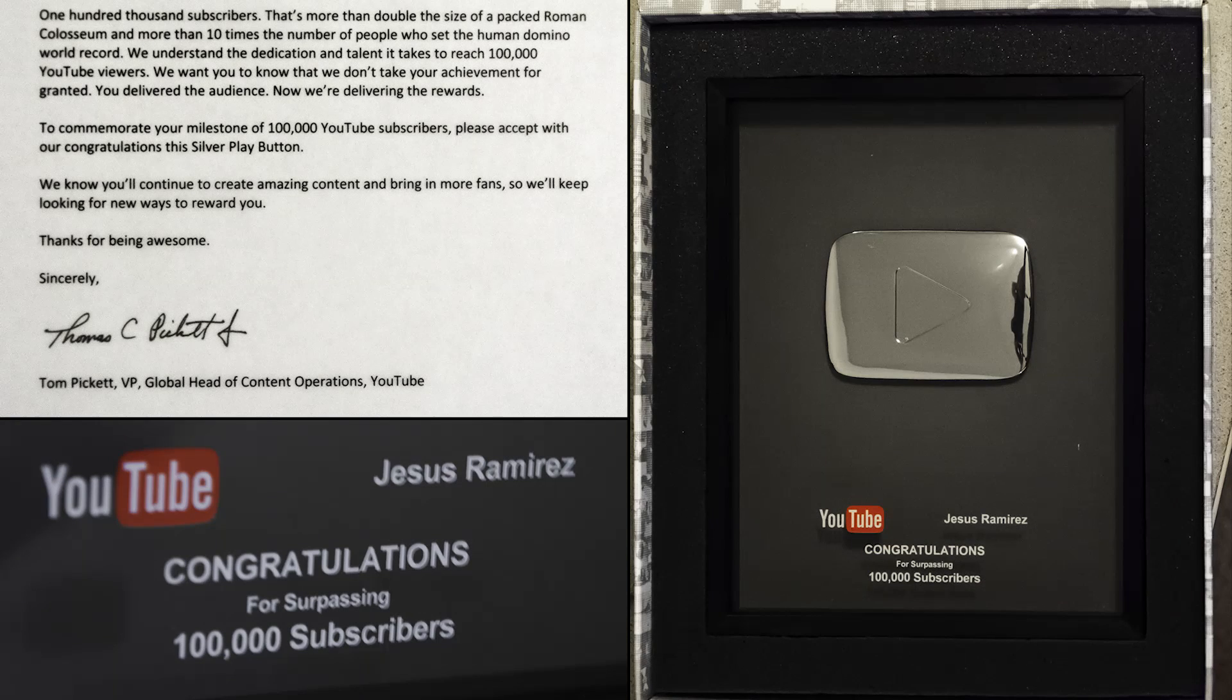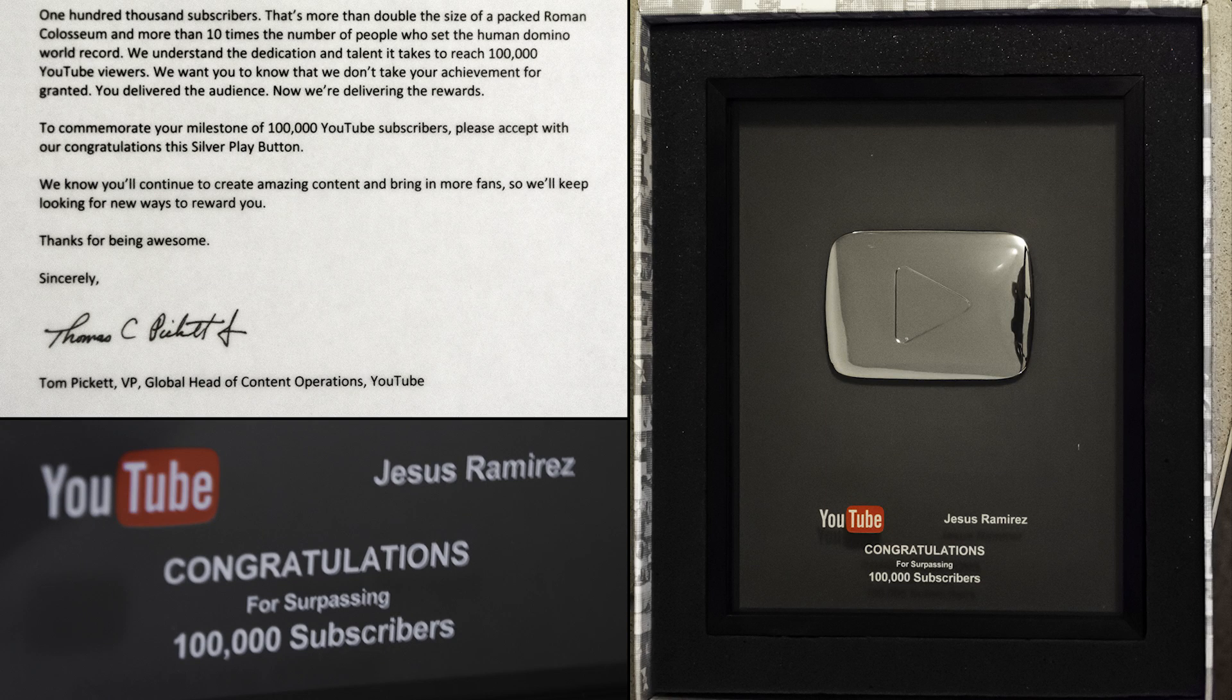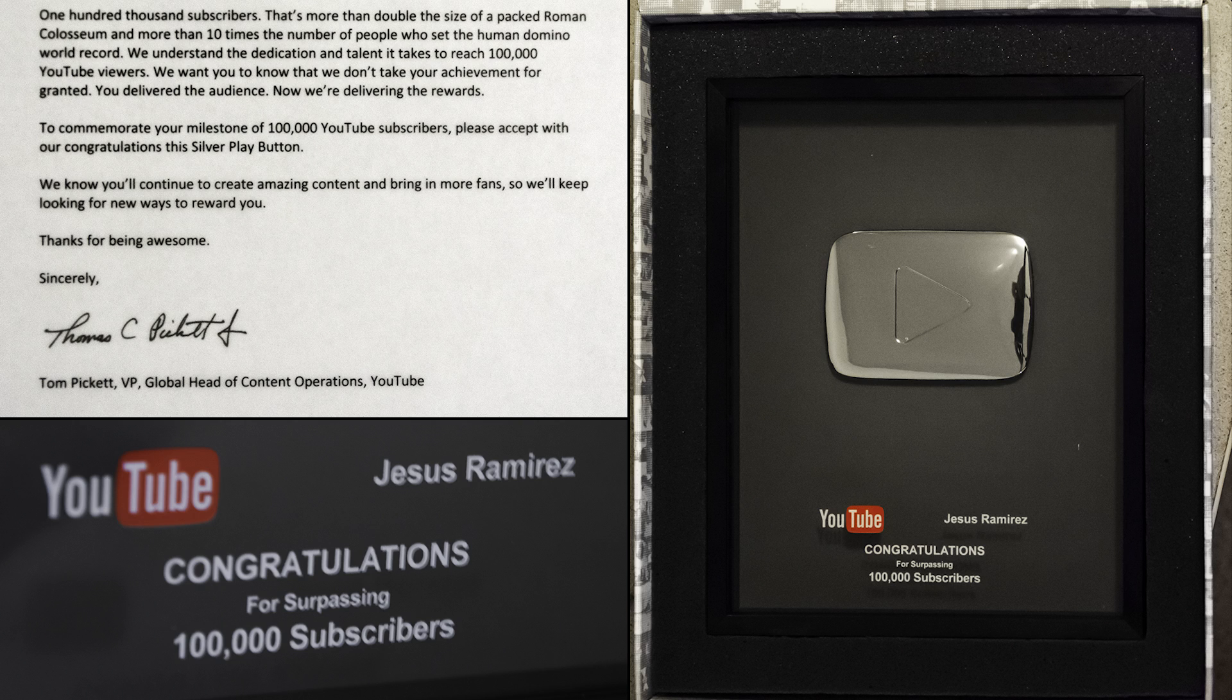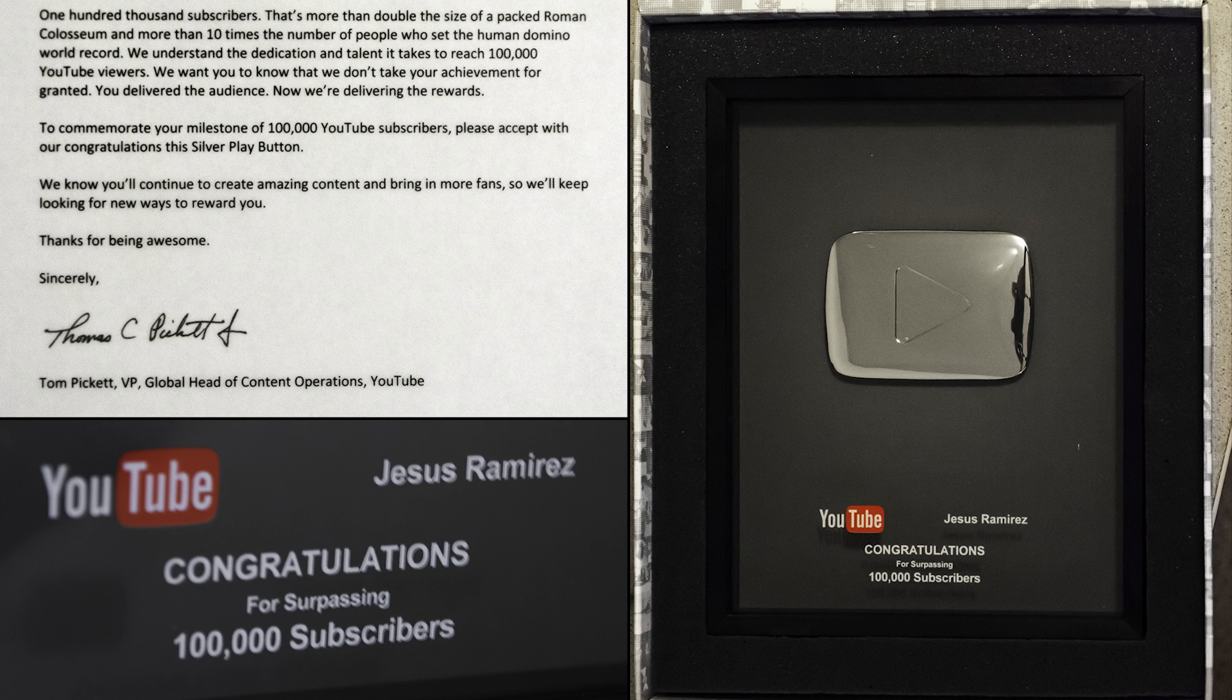And talking about YouTube, I would also like to take this opportunity to thank you. I just received a plaque from YouTube for reaching 100,000 subscribers. Thank you again for all your support. I really do appreciate it.